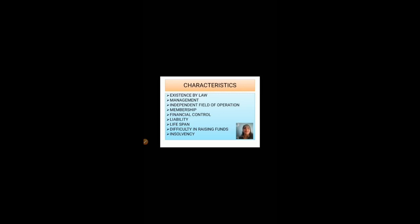Sixth, liability — the liability of Kartha in HUF is unlimited, while the liability of the rest of the members is limited to their share only. Seventh, lifespan — the lifespan of HUF is also limited. If the senior most person of the family dies, the next senior most person can continue the business.